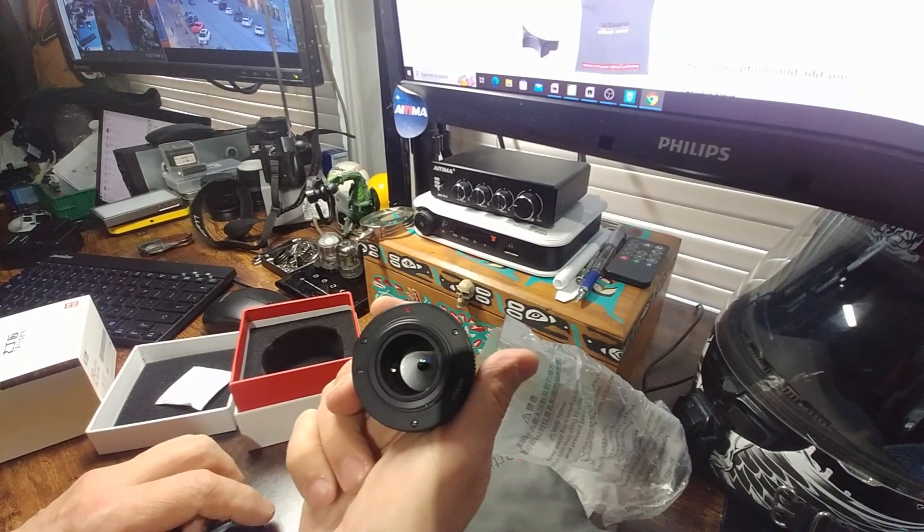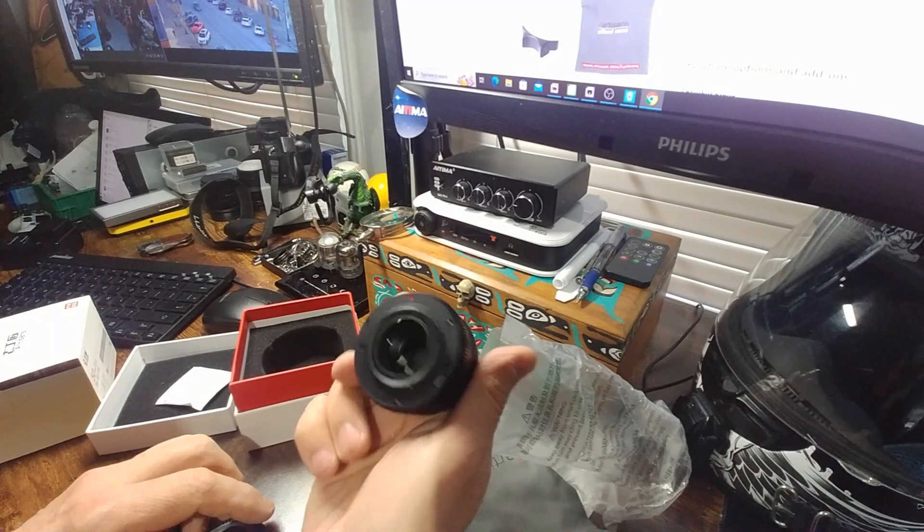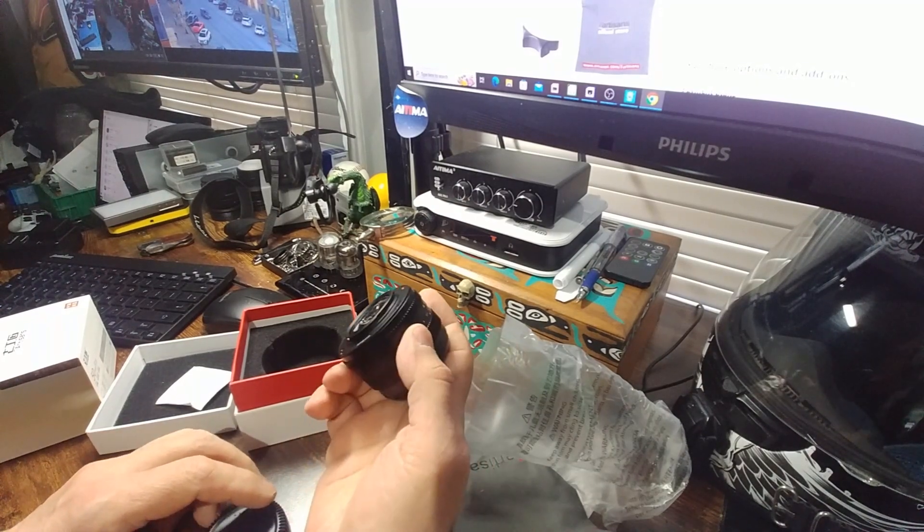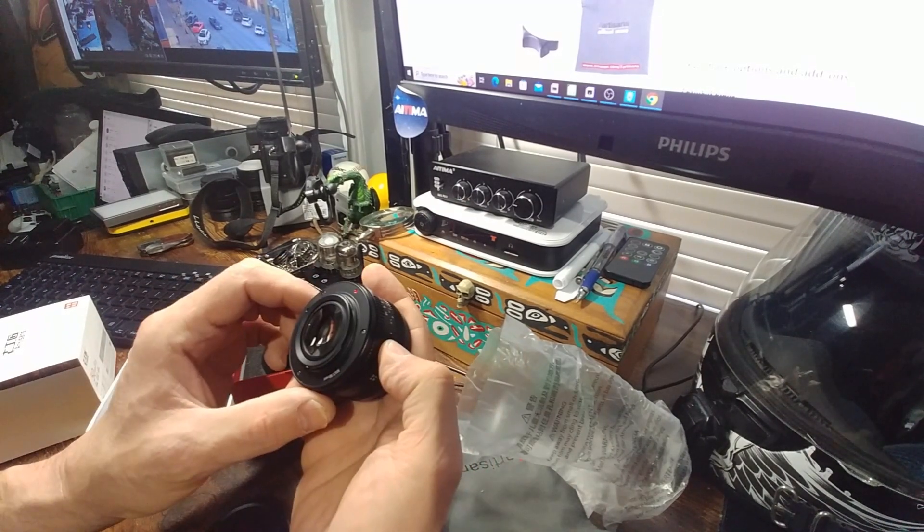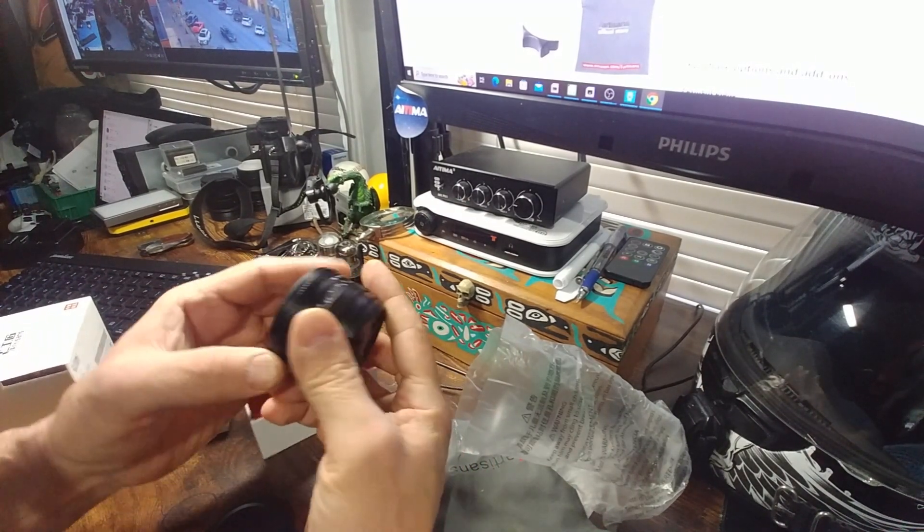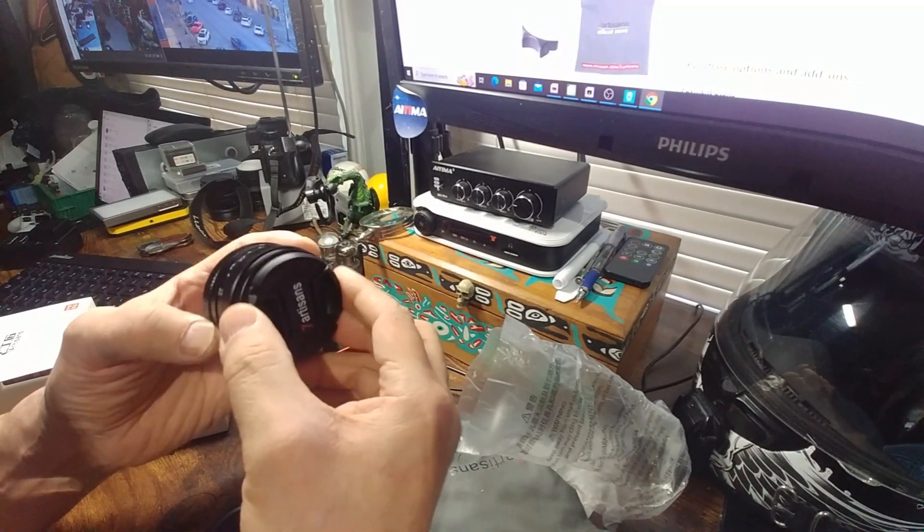That should be interesting. And yeah, this is definitely micro four thirds.